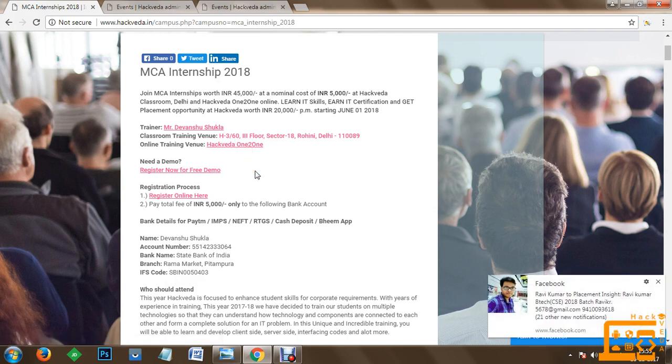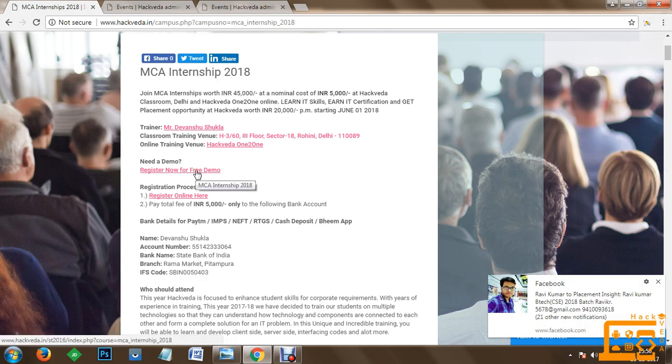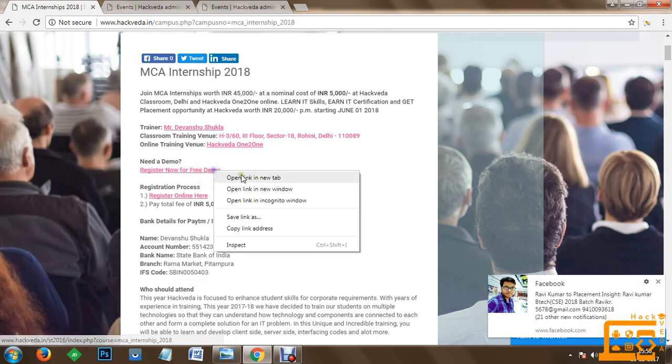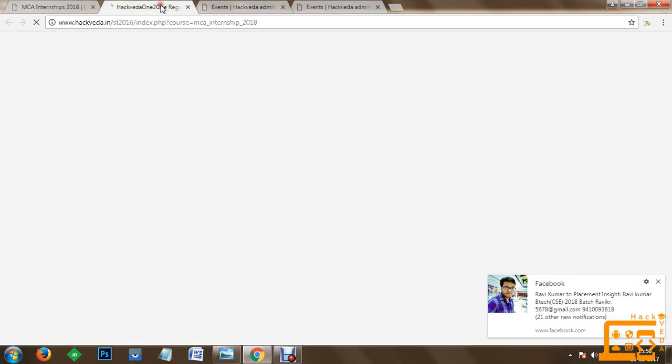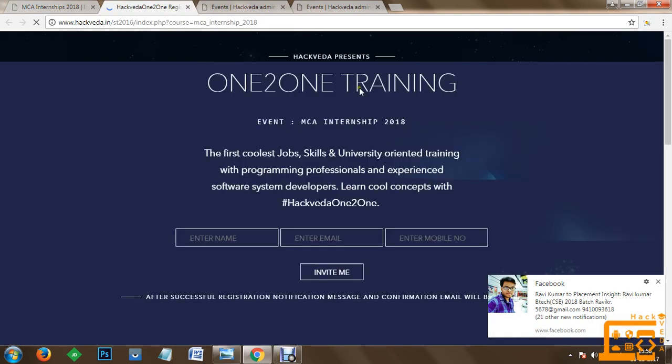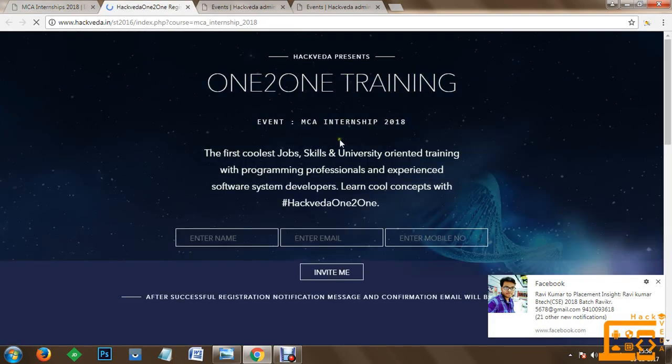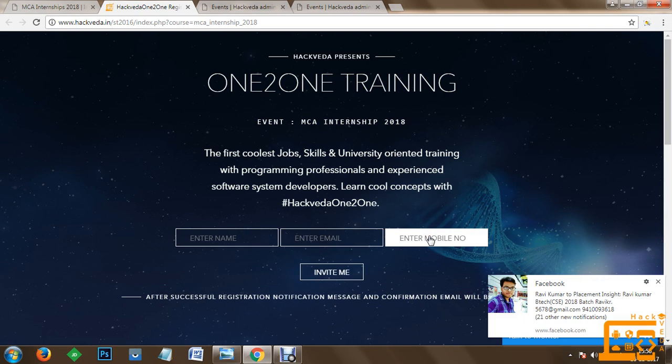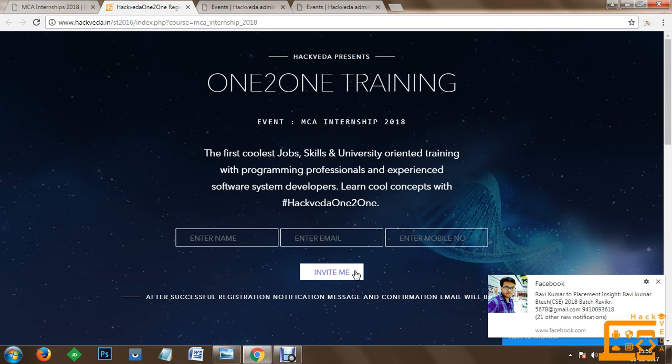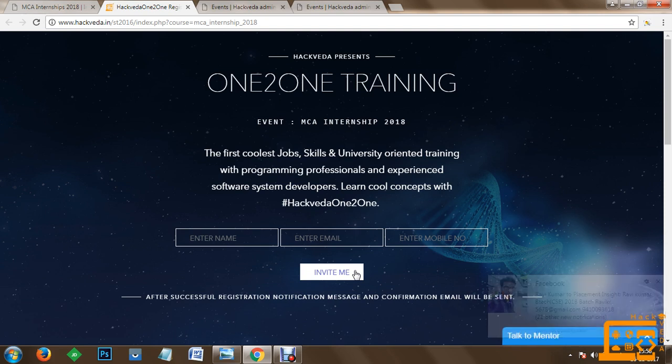In order to quickly have a look about the demonstration, you can click on register now for a free demo. Once you go to the free demo option, you can quickly register your name, email and mobile number. As soon as you click invite me, you are going to receive access credentials for Hackveda 1 to 1. You will receive an SMS and email with the details about the URL where to access the course content.